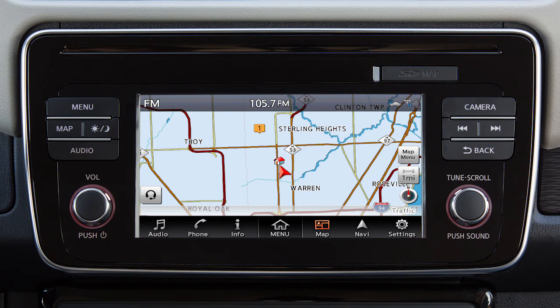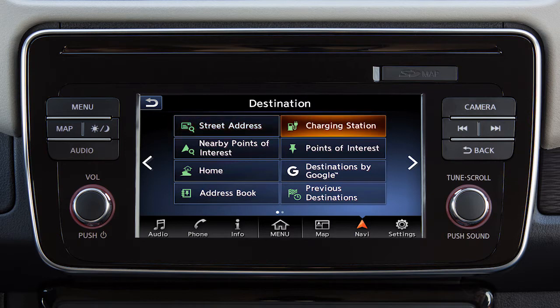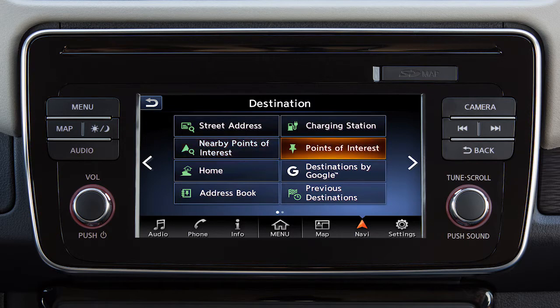If a route is not currently set in the navigation system, you can set a new destination by touching Navi on the launch bar. Touch an item on the screen to set the destination as a street address, a charging station for your vehicle, a point of interest near the current vehicle location, or a point of interest such as a restaurant.